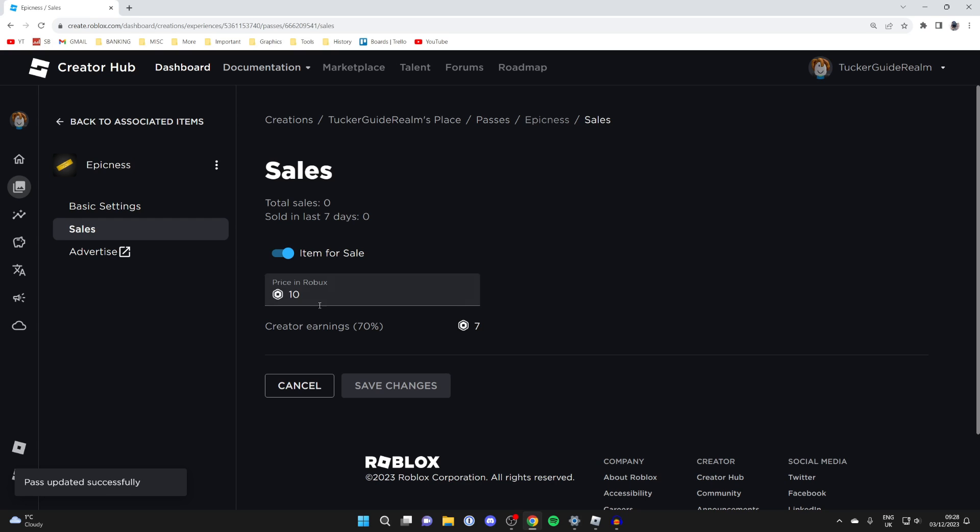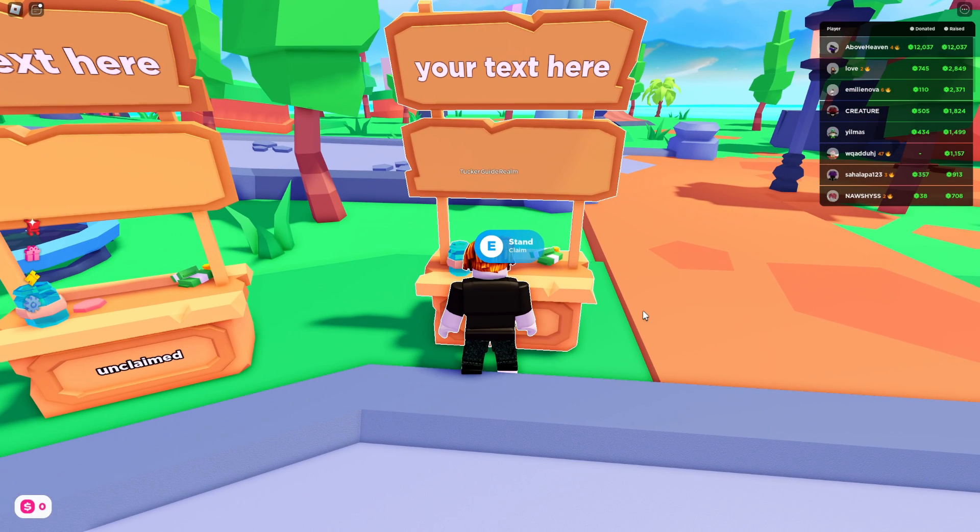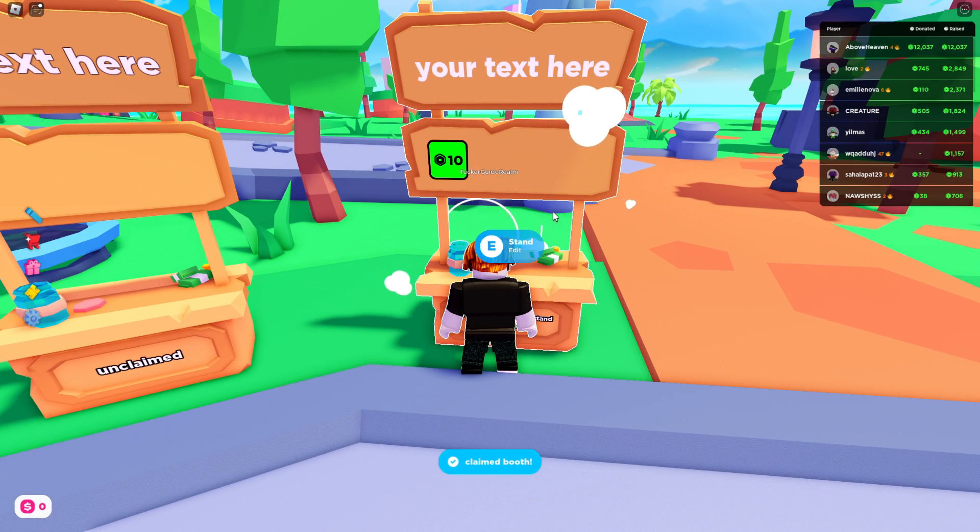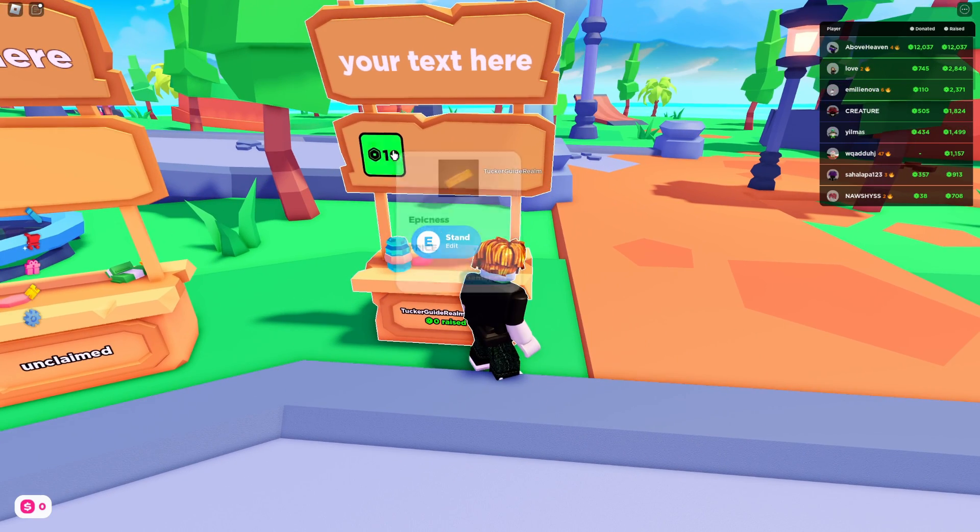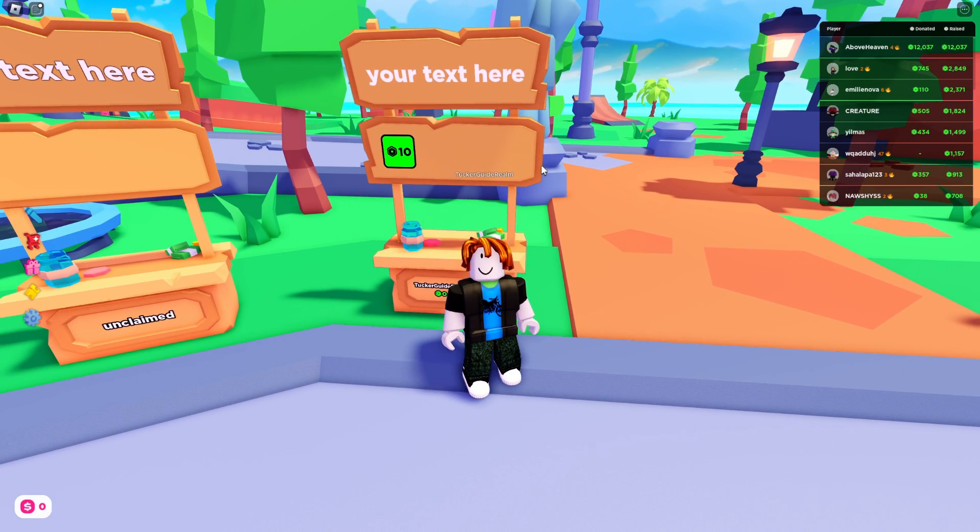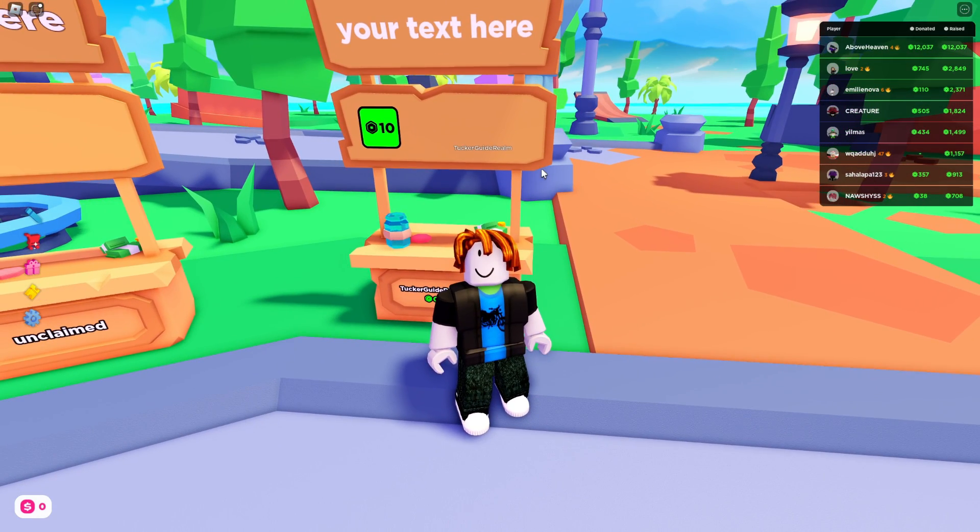Now let's head back to Roblox. Here we are in Please Donate. Let's claim this stand and just like that, we've now made a game pass and we can now start getting donations. If you found this guide useful, then please leave a like.